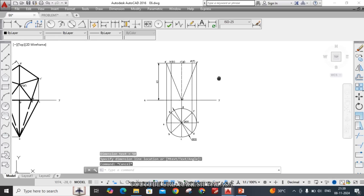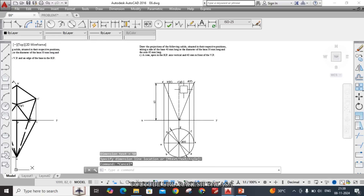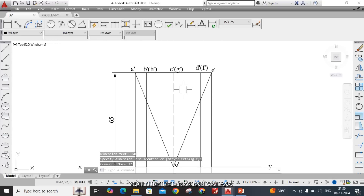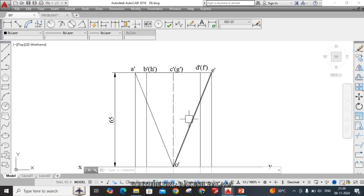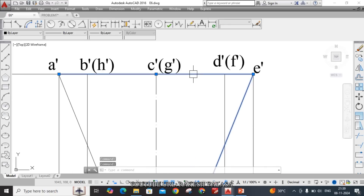After completion of the solution, we need to apply line weight.